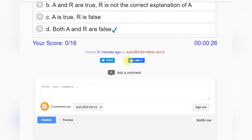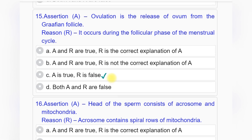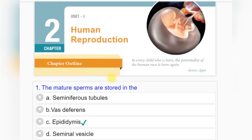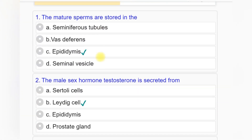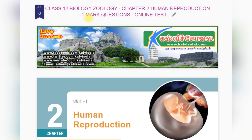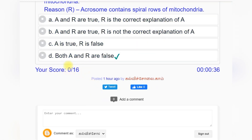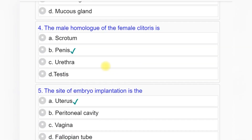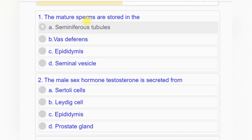Thank you for watching. Kindly subscribe to this channel. This audiobook for plus two students is provided by www.kalvisolai.com, a popular educational website. Stay tuned to kalvisolai.com to hear more audiobooks. Play and listen over and over again, then click on the link below to write an online test and post your scores in the comments box. Please like, comment, and share.